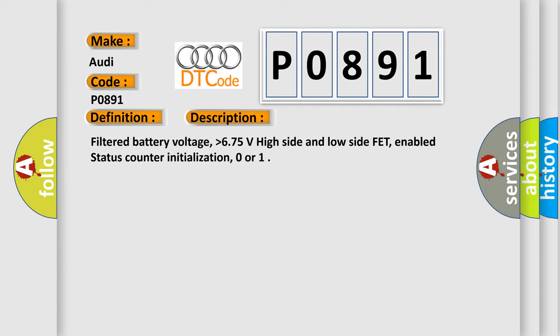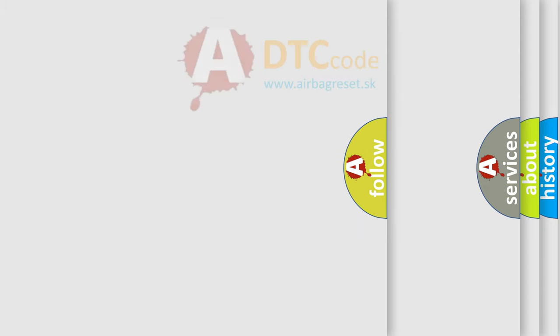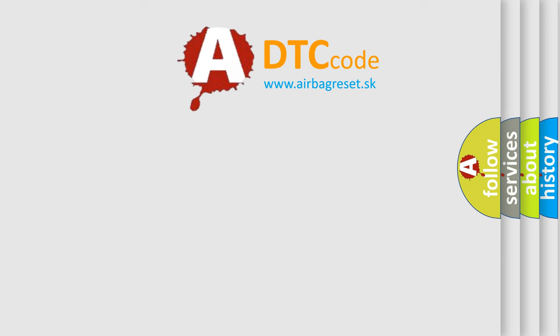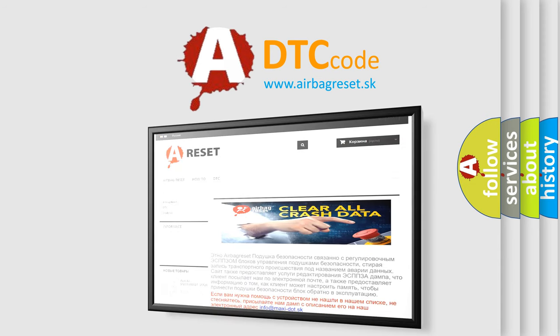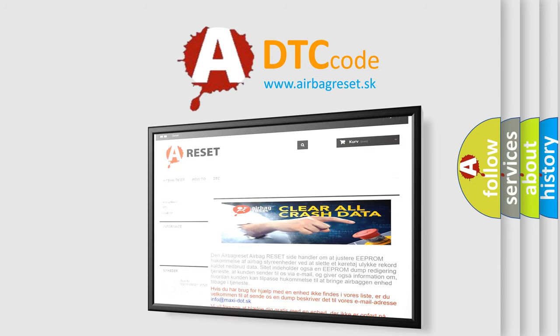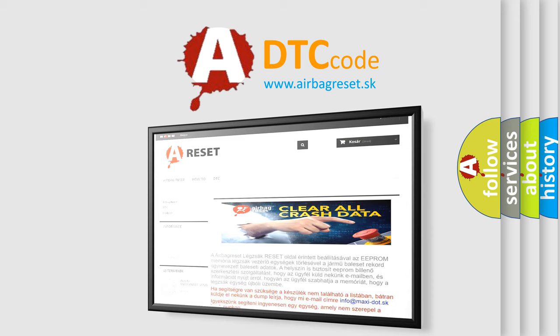The Airbag Reset website aims to provide information in 52 languages. Thank you for your attention and stay tuned for the next video.